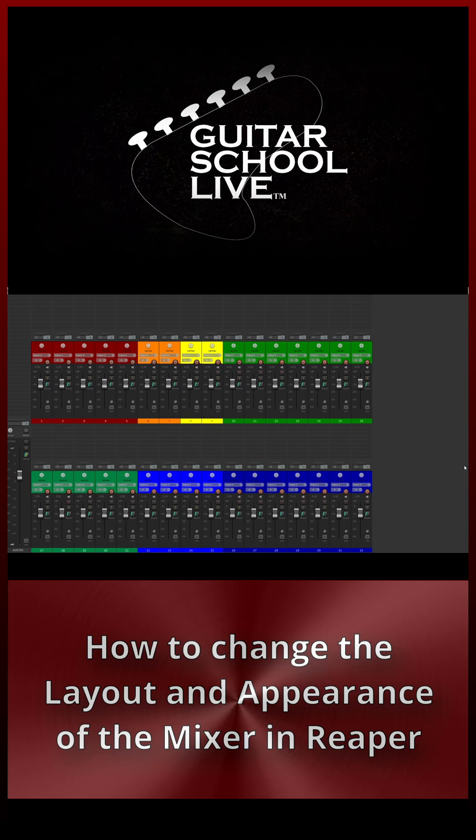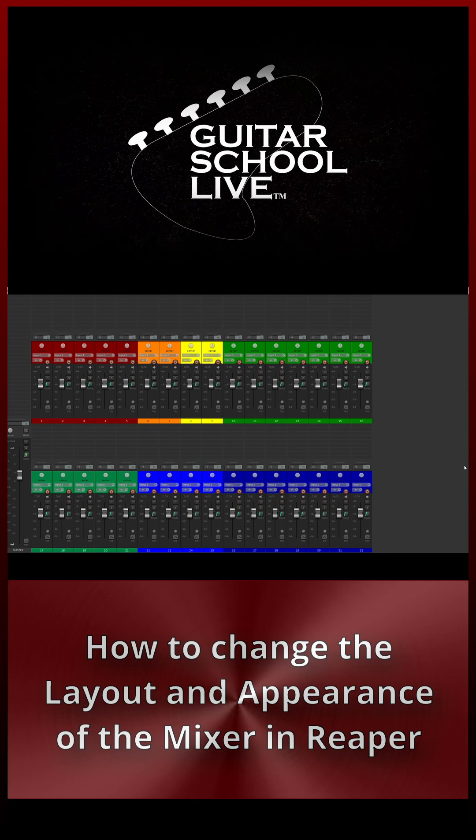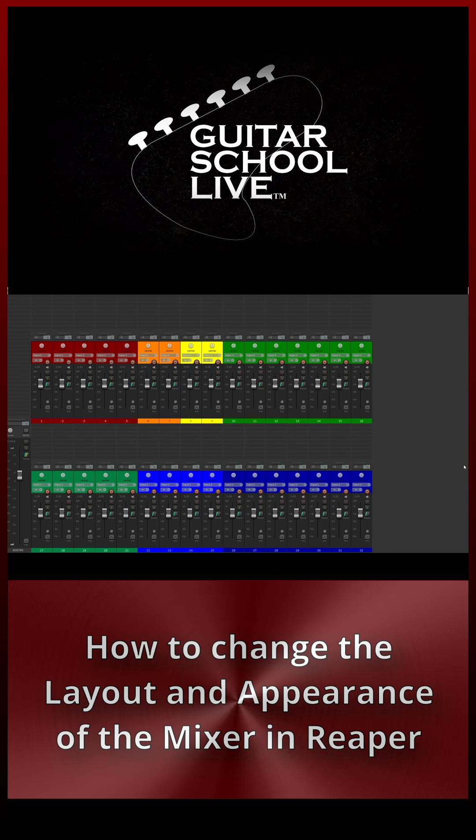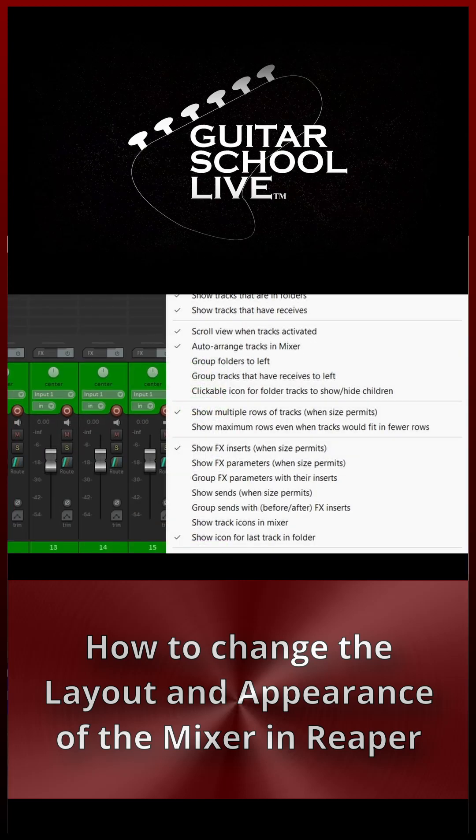If your mixer has multiple rows and you prefer the look of a standard console, simply right-click in an open area or the title bar.